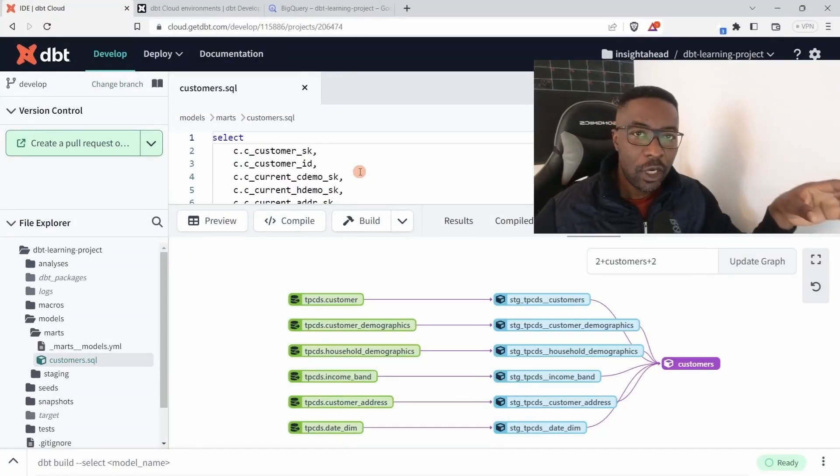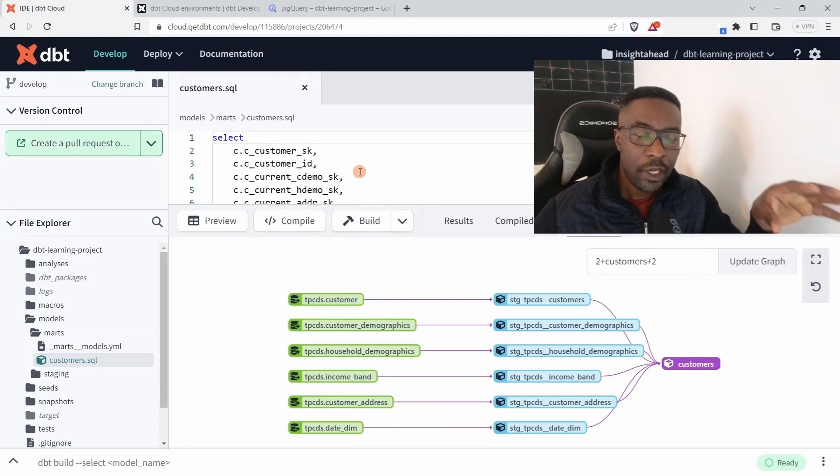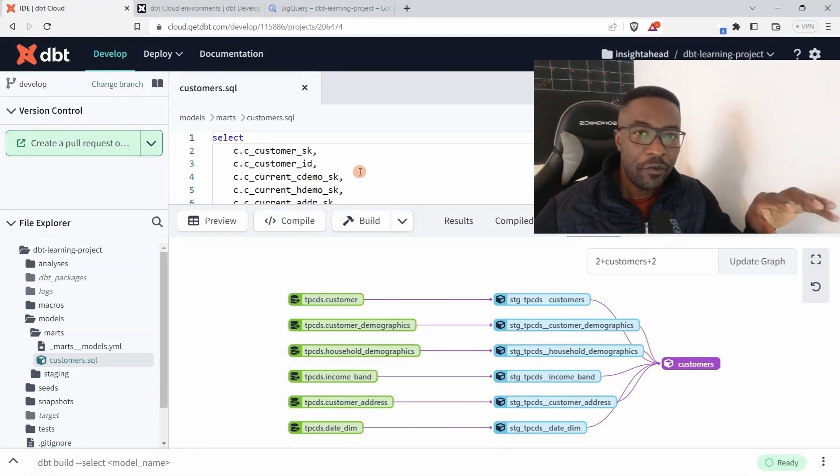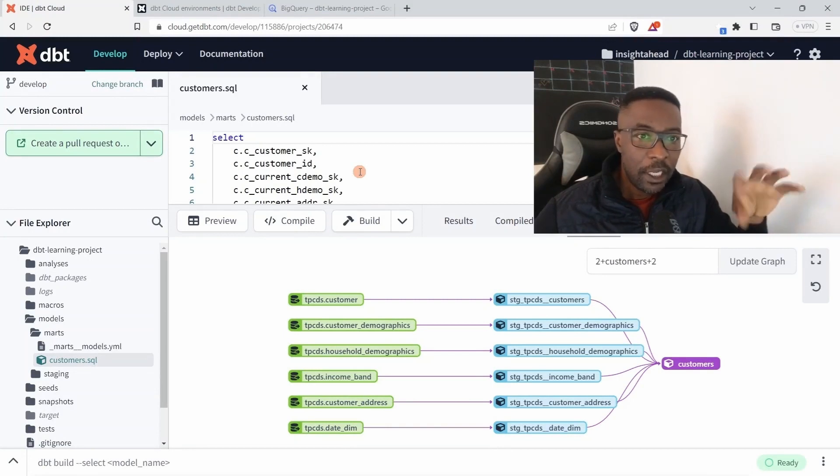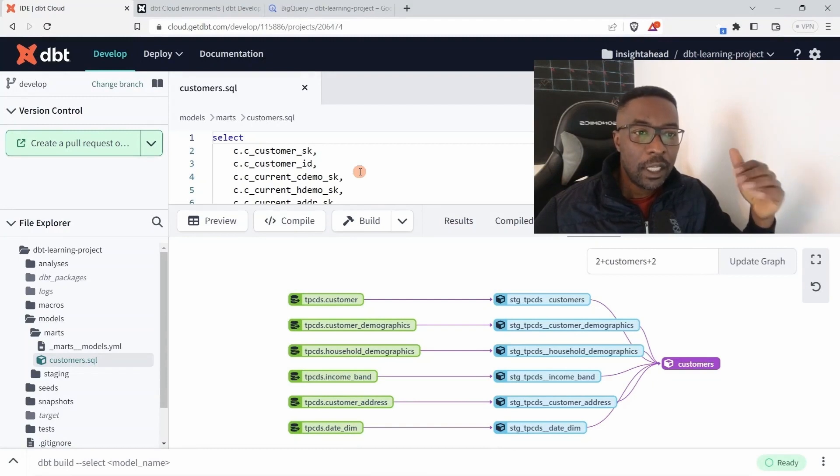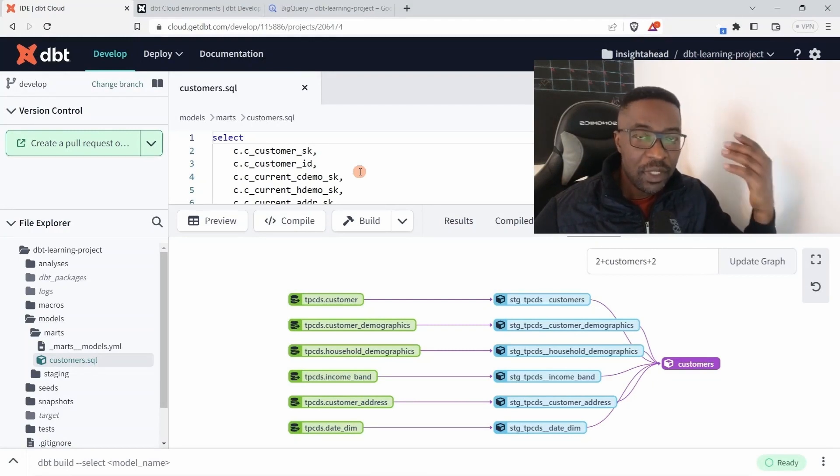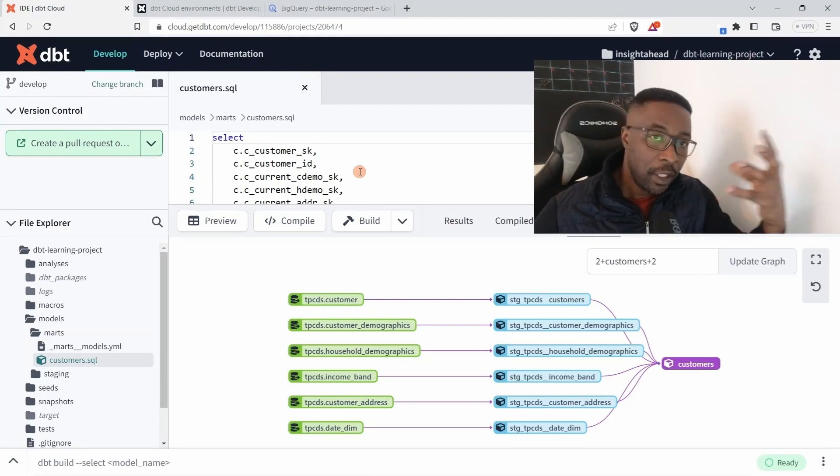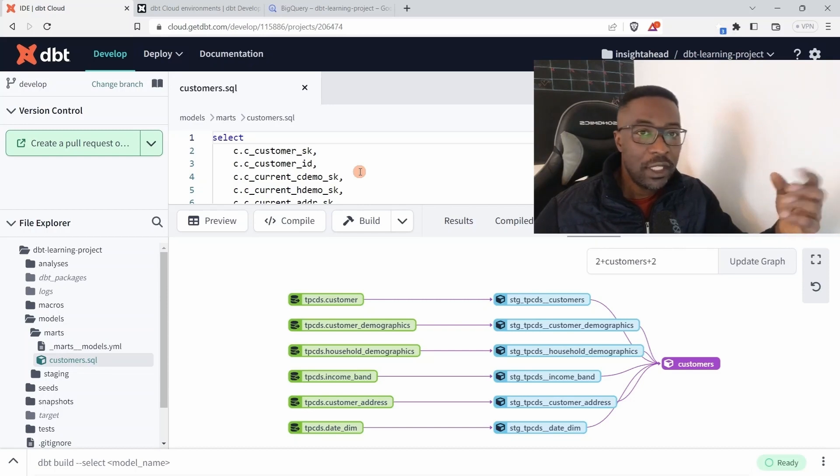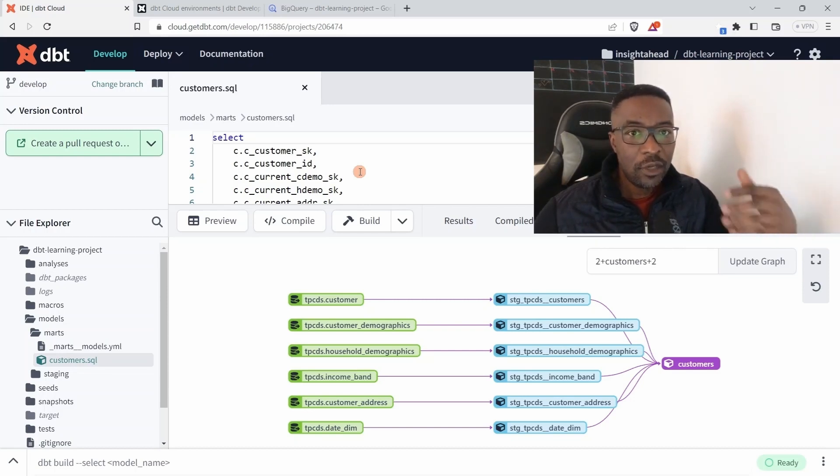In this lecture we are going to create our first deployment environment in dbt. That means an environment that end users or business intelligence tools can connect to, to then see the results of the models that we are building in our development environment.